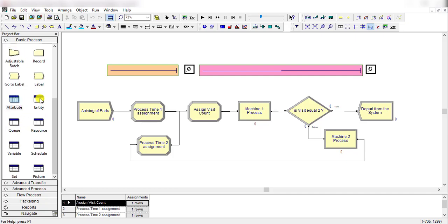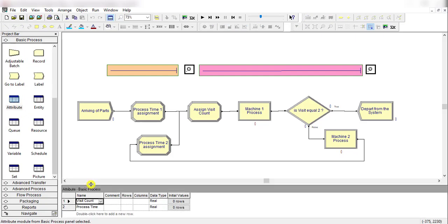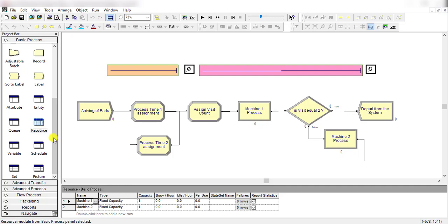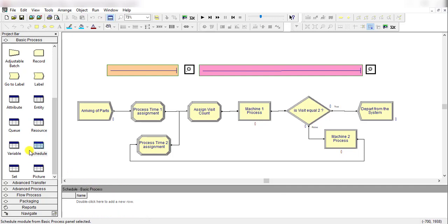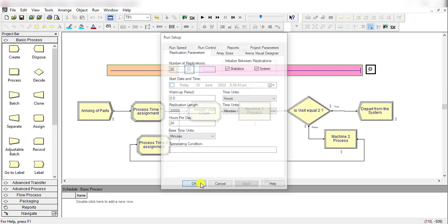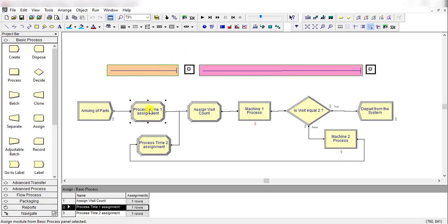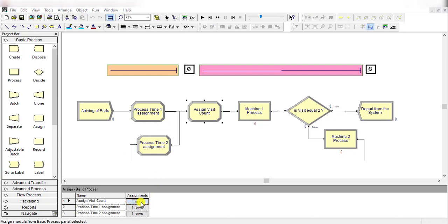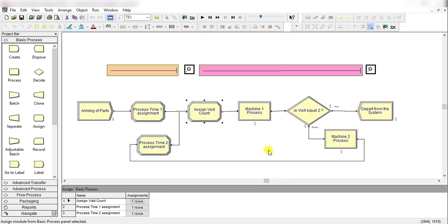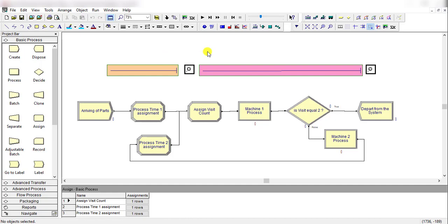In the attribute sheet you can see all attributes defined under the assignment stages. The entity picture is a red ball. You can see the attributes for both machine resources, and the resource capacity is 1 for each. Next, move to run setup: set the replication length to 20,000 minutes and set the number of replications to 20, then click OK. You can use either the spreadsheet window or the model window to navigate the model.